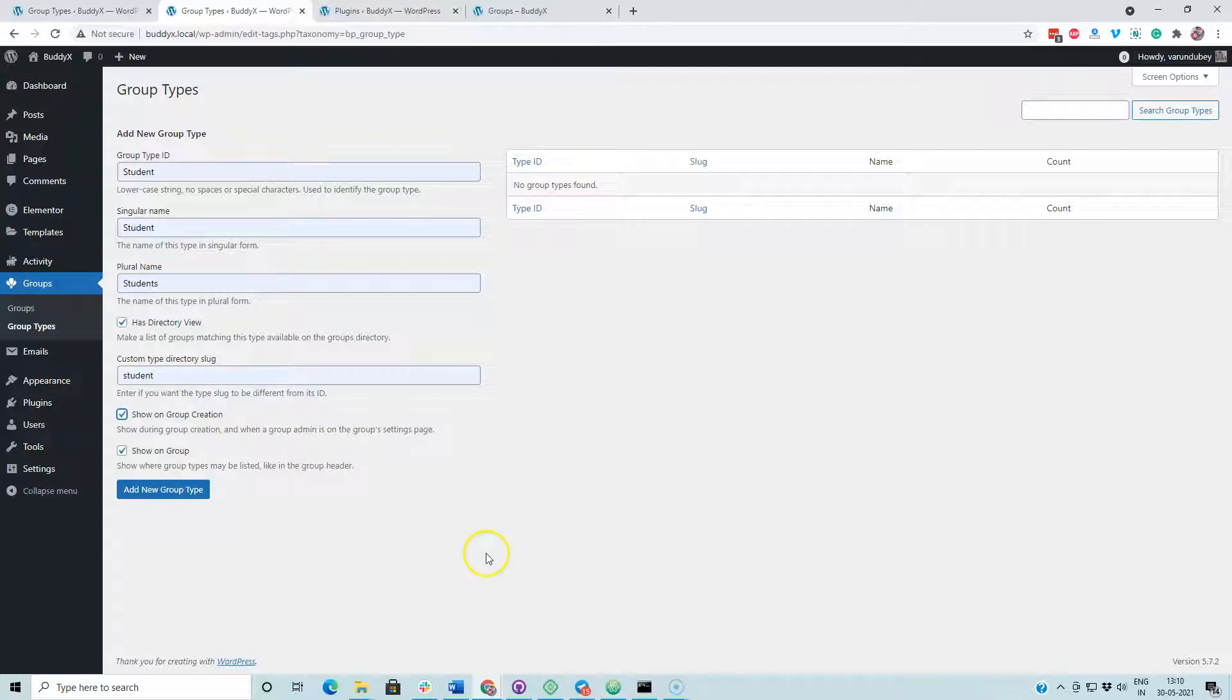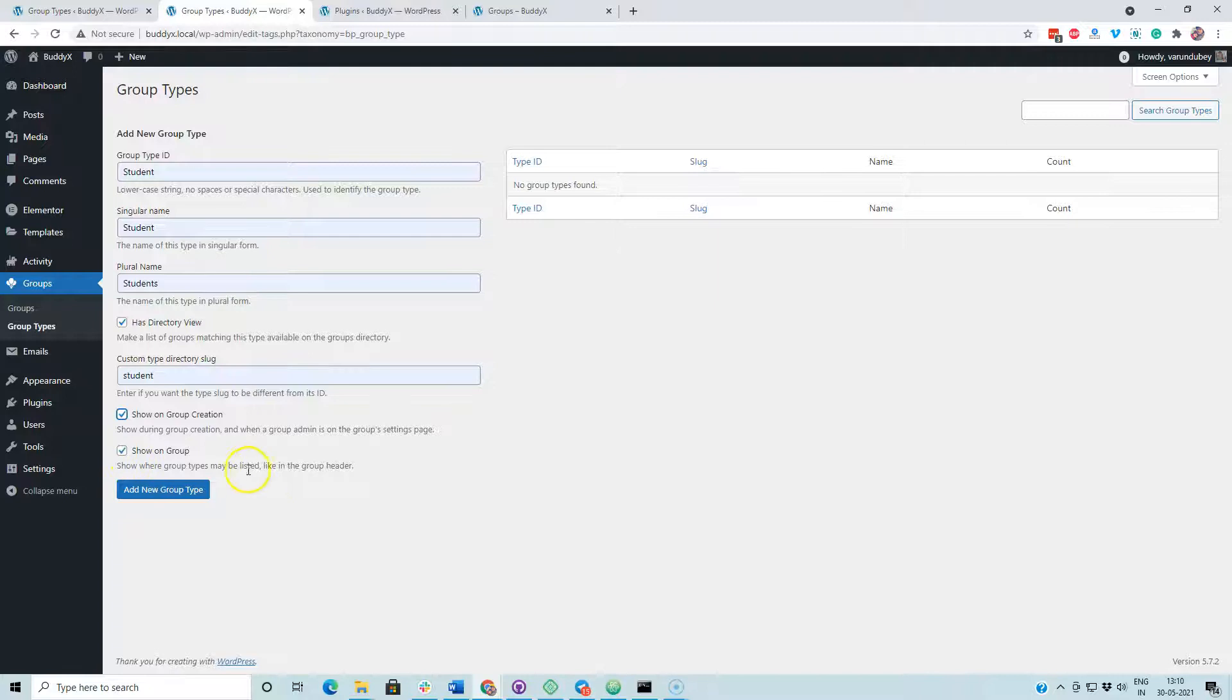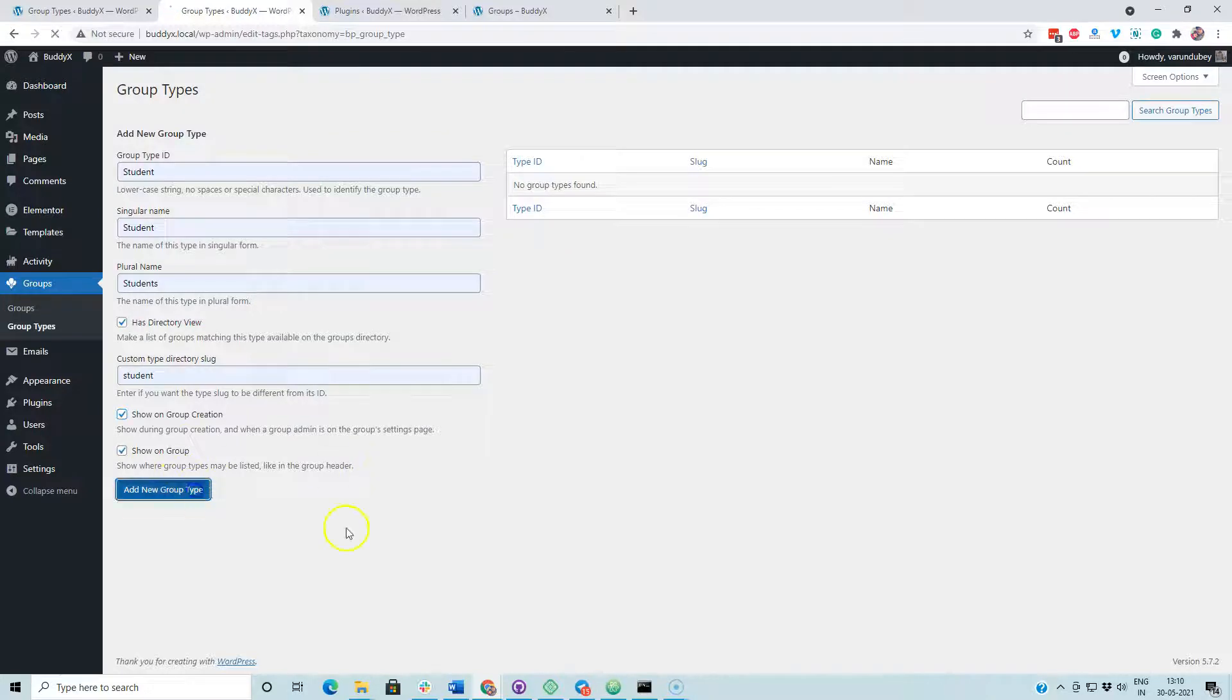Show on creation indicates that it will be available as a selection option when you are going to create a new group. Show on groups means this group type will also be displayed on the group header when you are opening a single group.